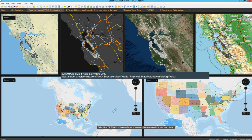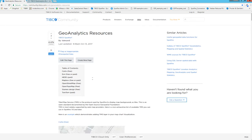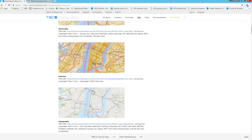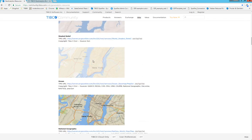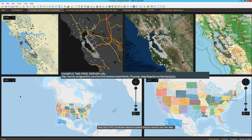Each of these examples is a combination of these layers. We have many options in terms of WMS and TMS, and I invite you to take a look at the Geoanalytics resources page from the TIBCO community. That is going to have a more detailed explanation of the things that you can accomplish when you are creating this type of visualization in Spotfire.